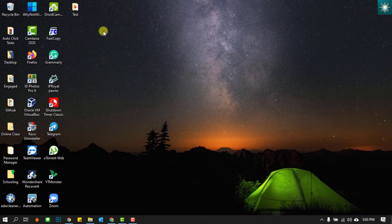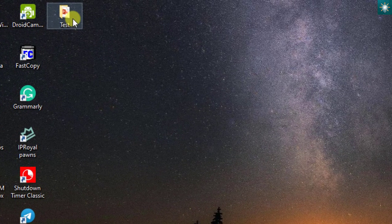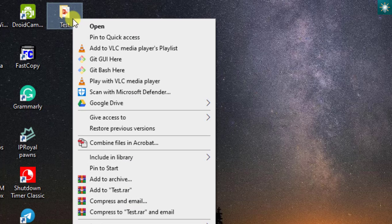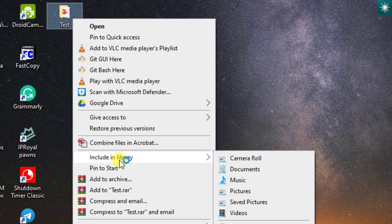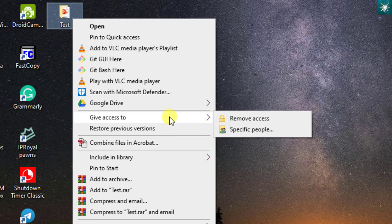If everything is set, we can now try to share this folder with computer B. Right click and choose Give access to, then select the specific people.